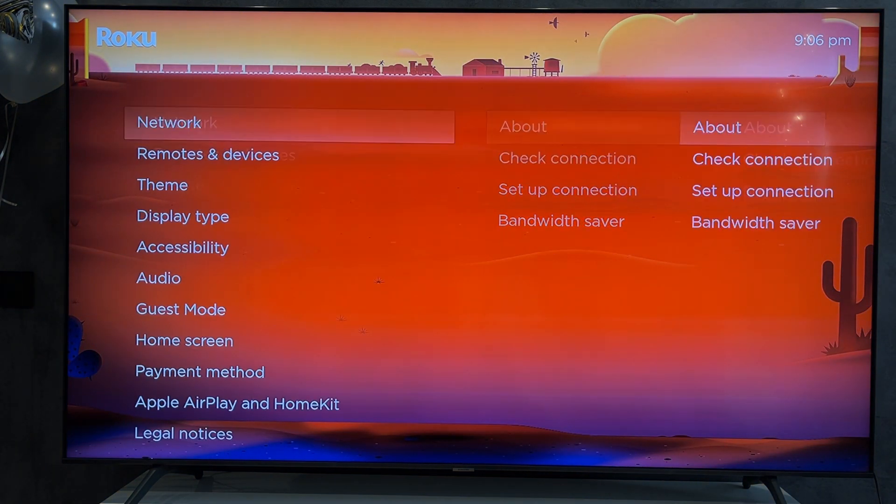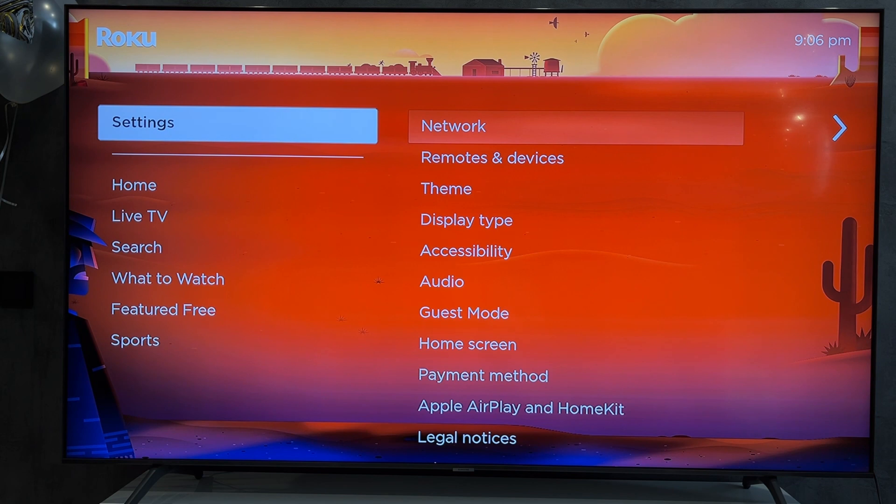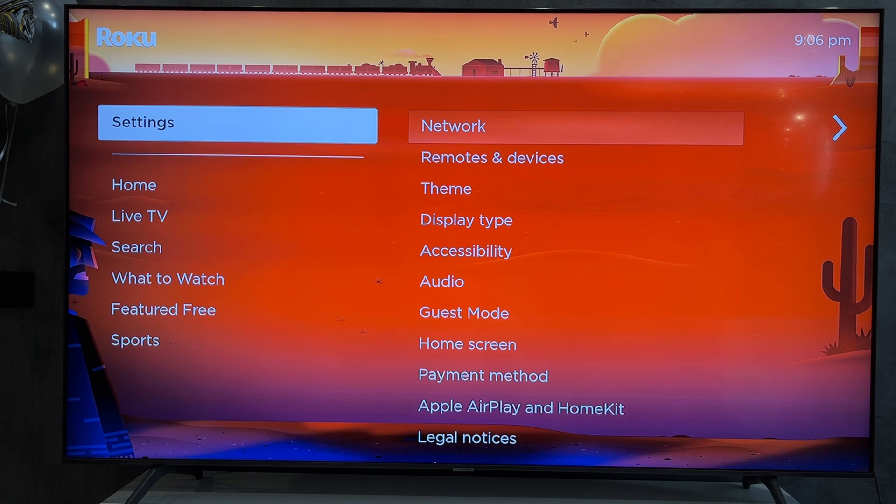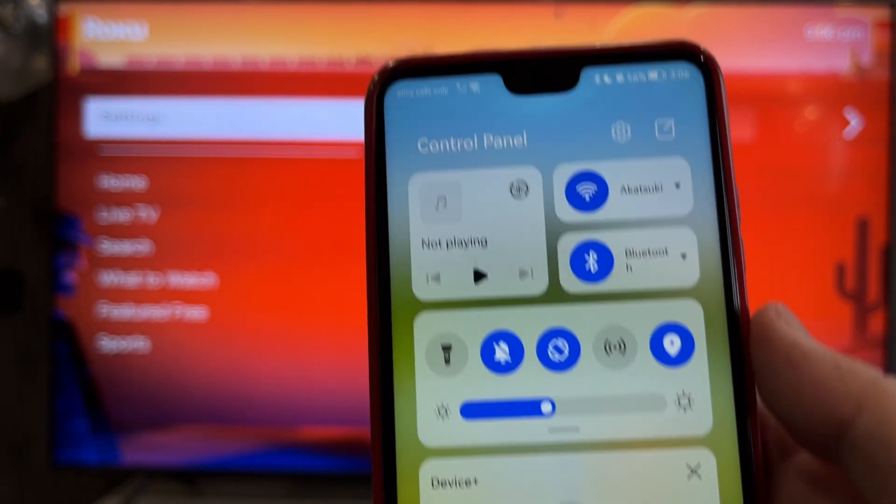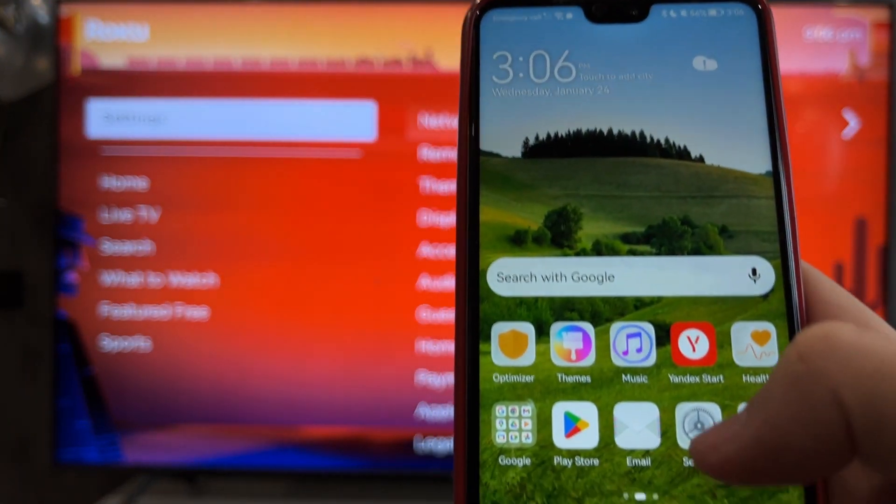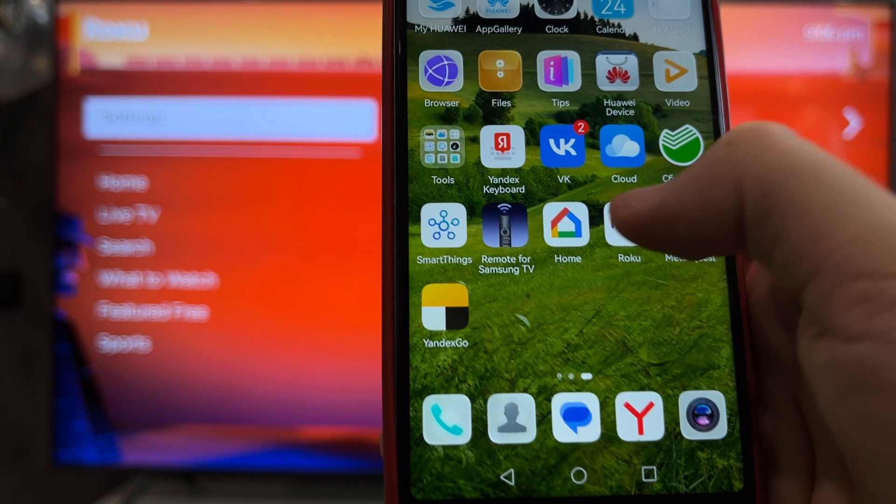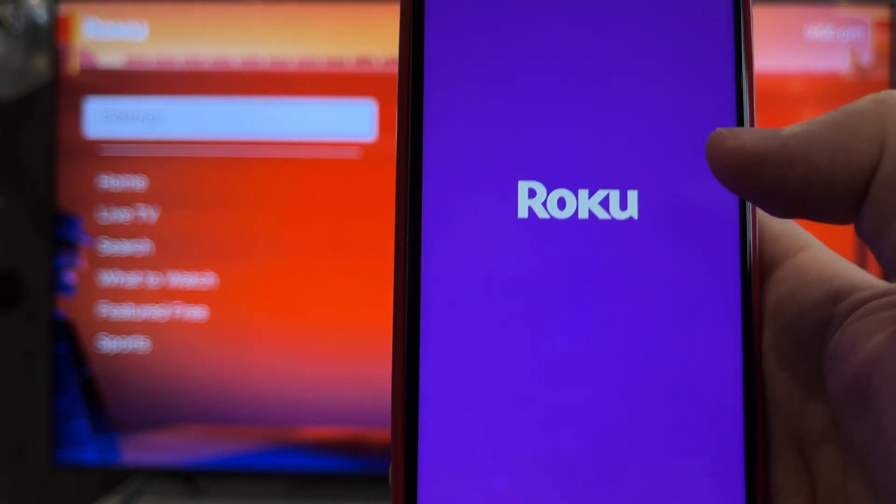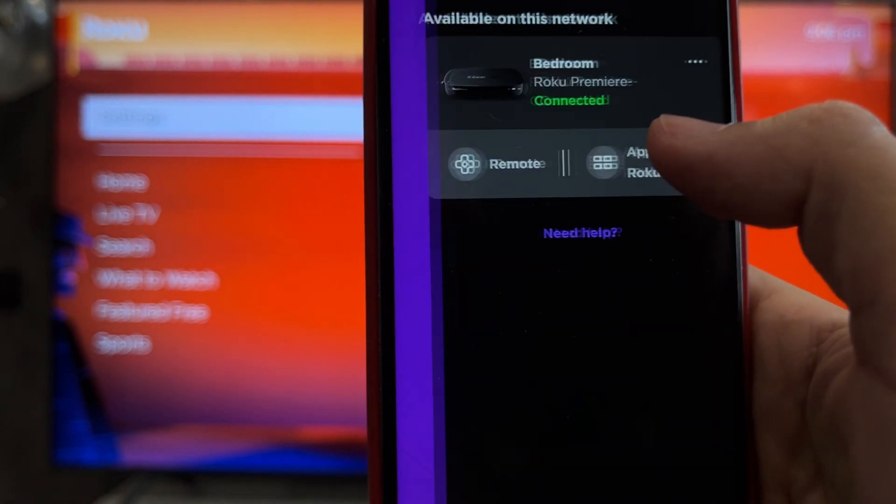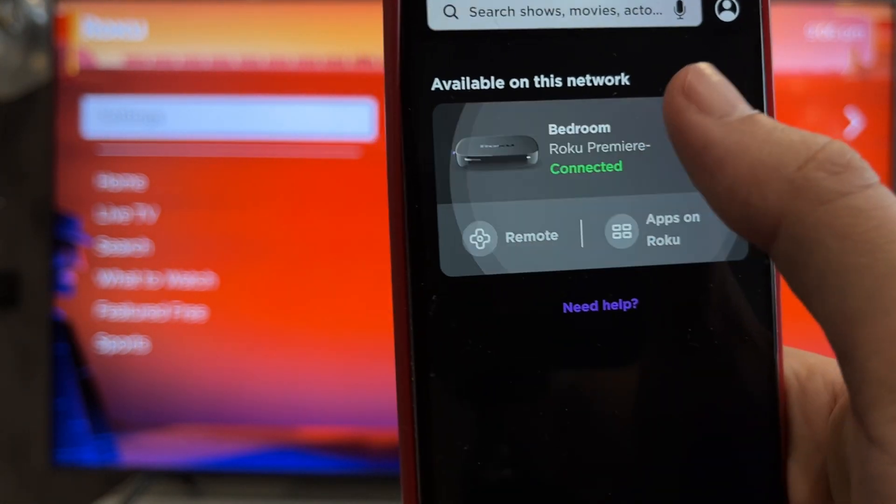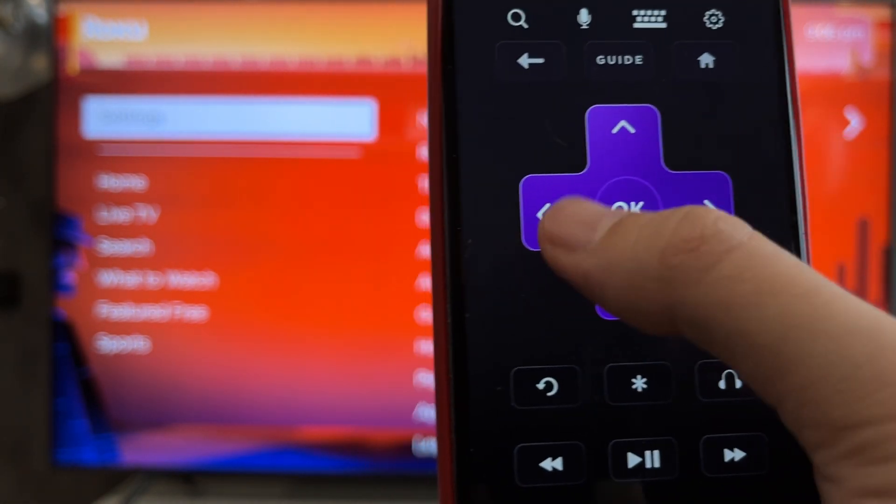Connect your phone and your TV to the same Wi-Fi network. Open Roku app. Select your Roku device. Use virtual remote.